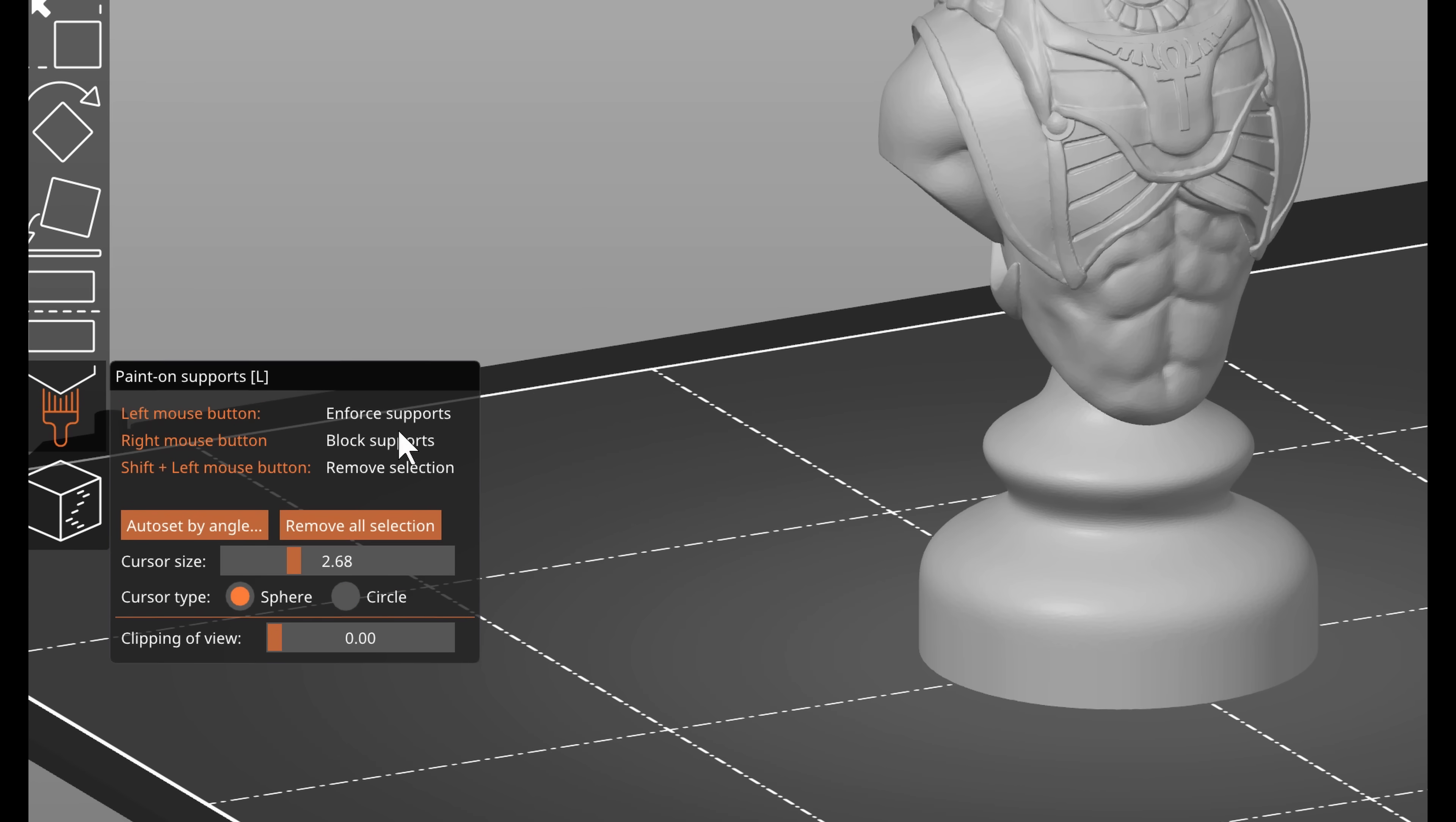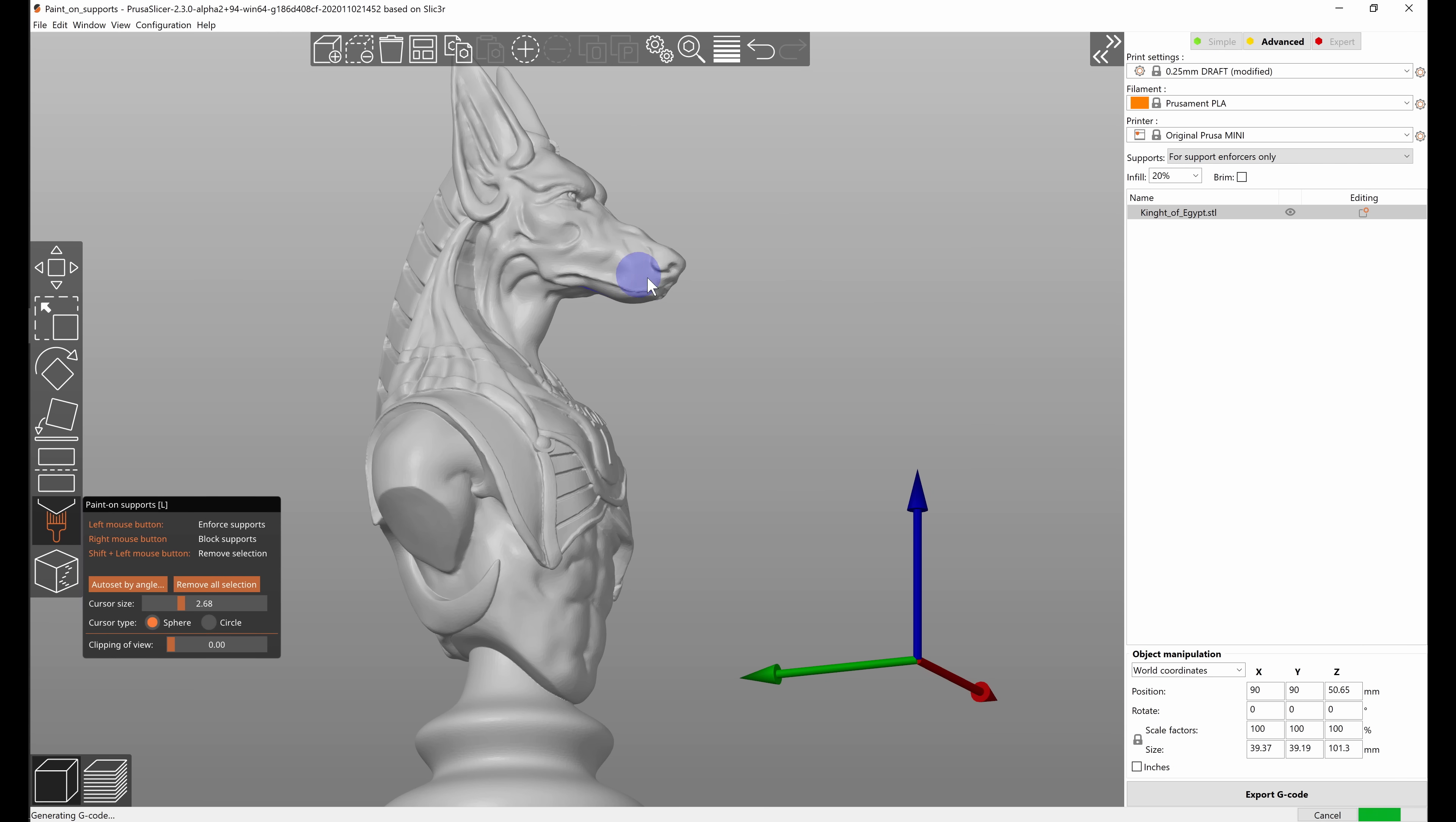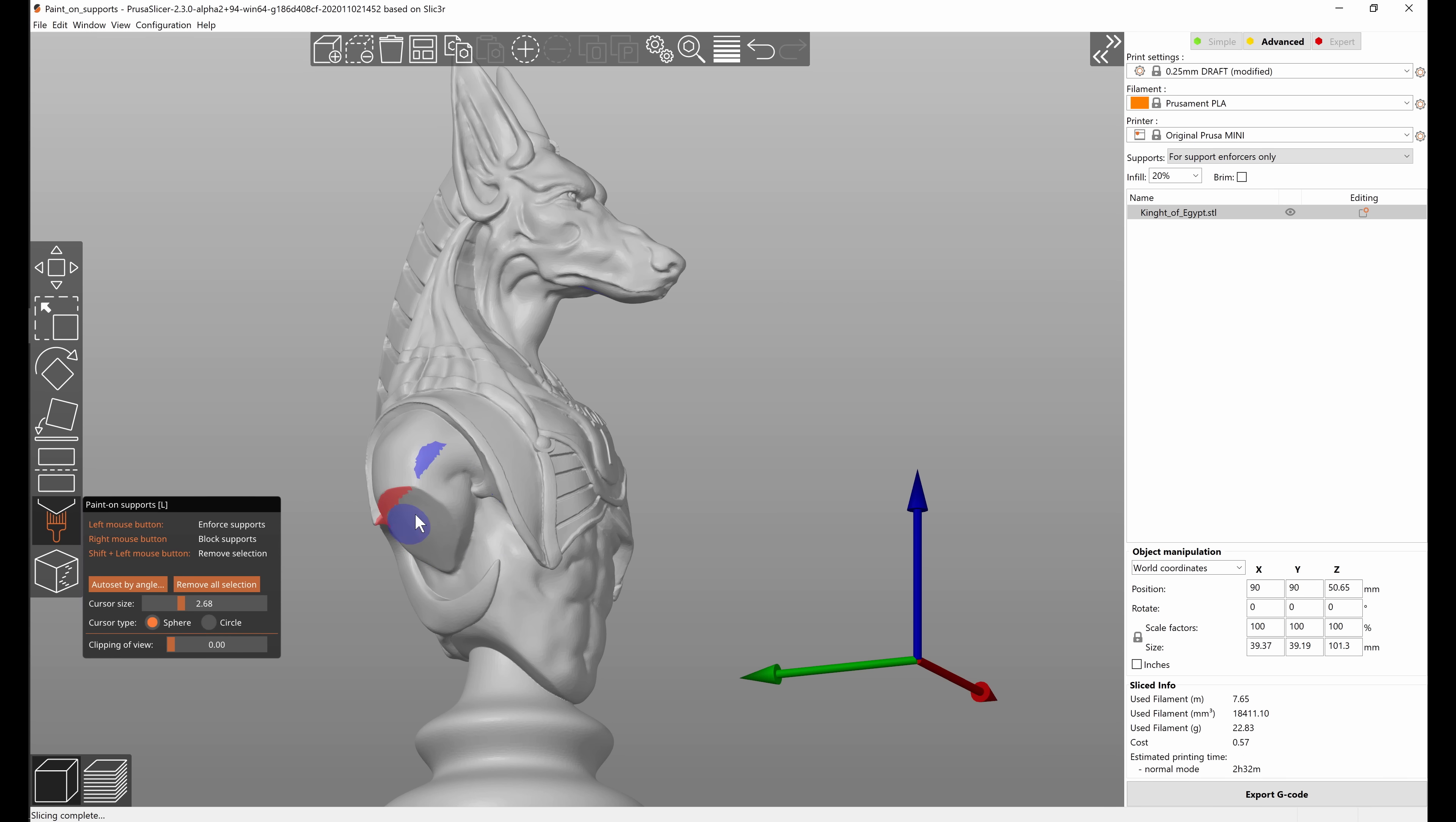The controls are explained in the context menu so you can paint supports with your left mouse button. You can paint support blockers with right mouse button and you can erase both blockers and enforcers with shift and left mouse button.